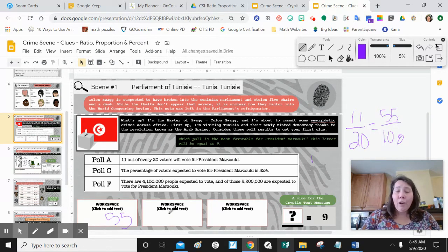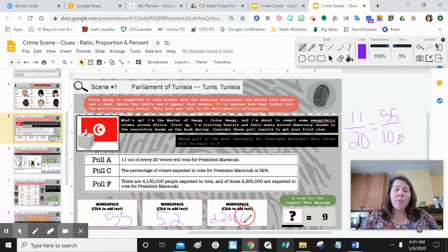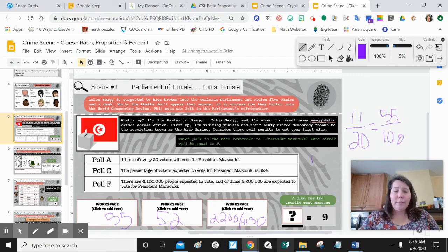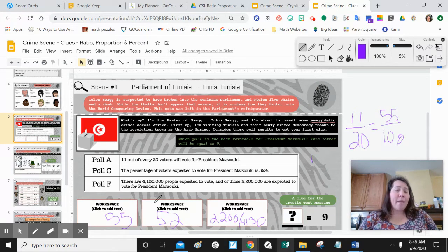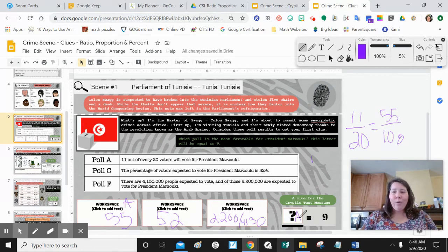In poll C, I already have 52%. I would have to simplify that poll — it's 2,200 over 4,130 — to figure out what the percentage is. The question asks which poll is the most favorable for the president, meaning which poll has the most people voting for the president. Based on poll A and poll C, poll A is the winner because it has 55%. So in my clue, A is equal to nine.